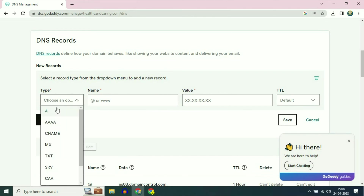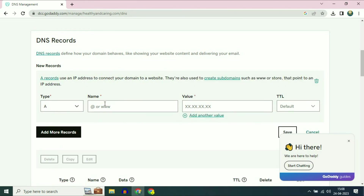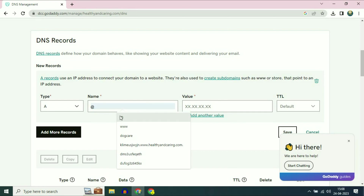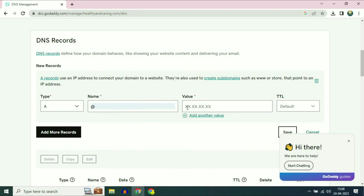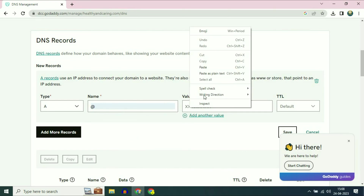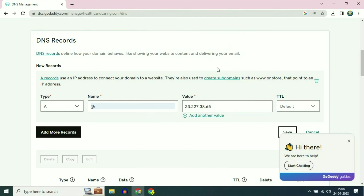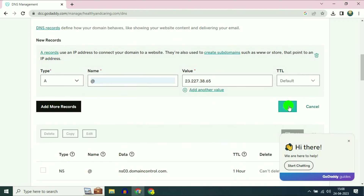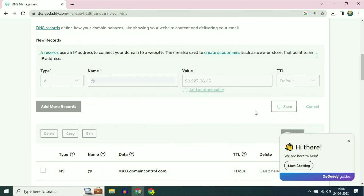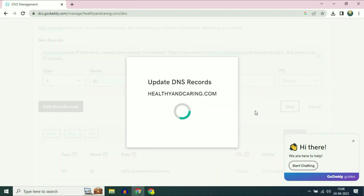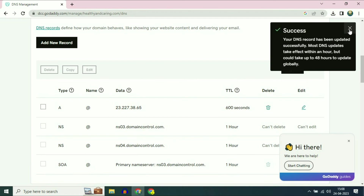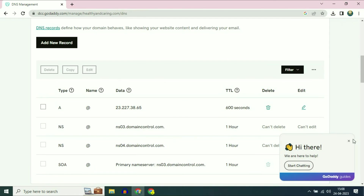In the type section select A. In the name column type the at symbol (@). In the value section paste the IP address. Then click on save. The record has been successfully added.